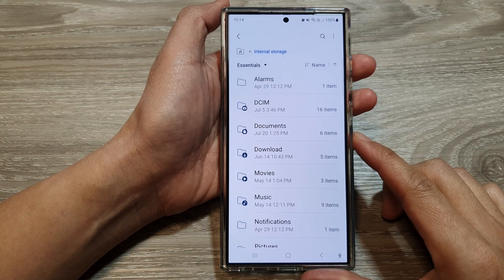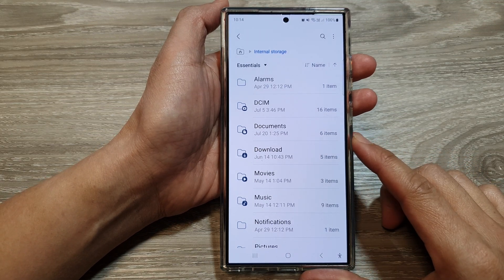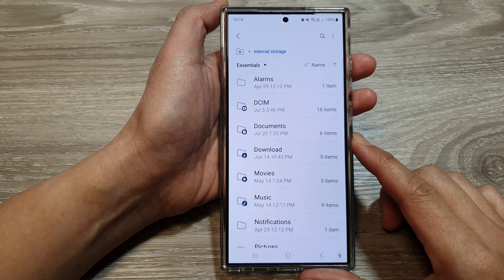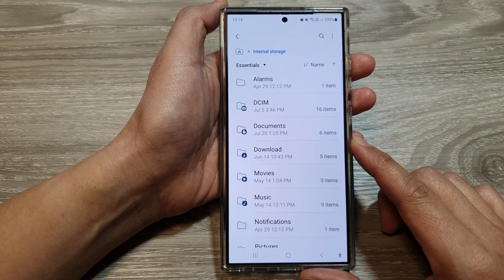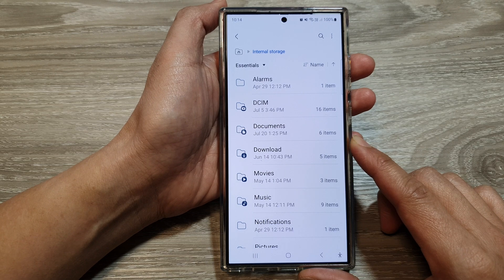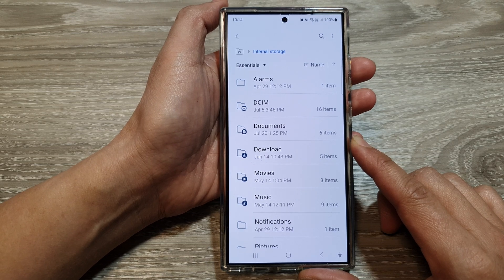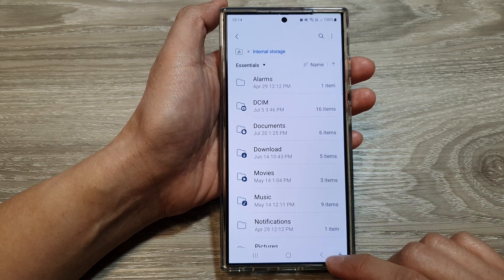How to add files and folders to favorites in MyFiles on the Samsung Galaxy S24 series.